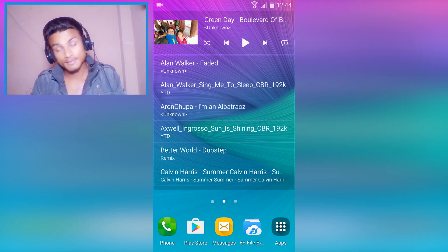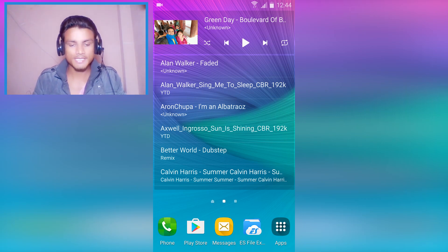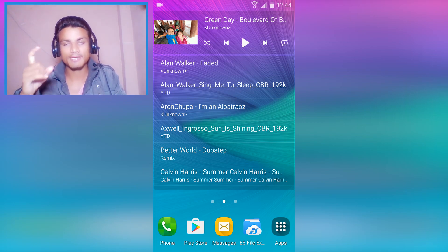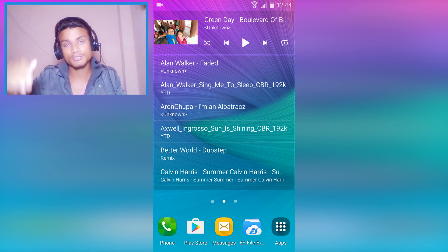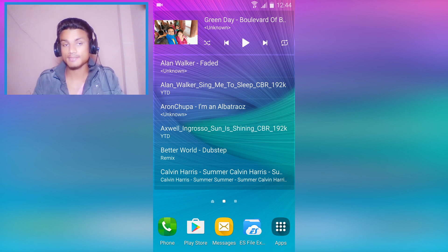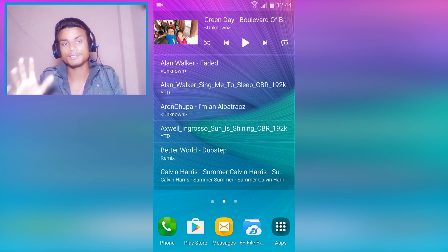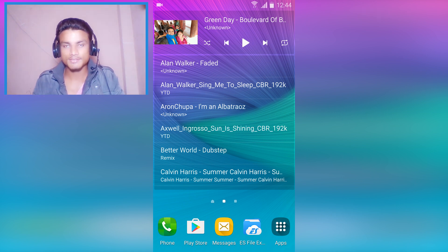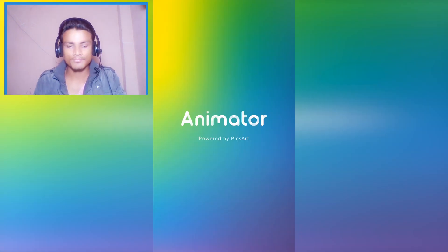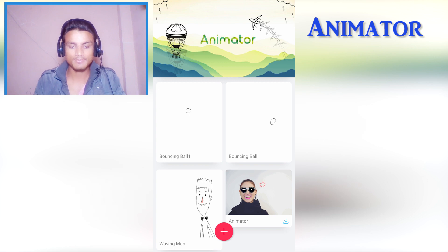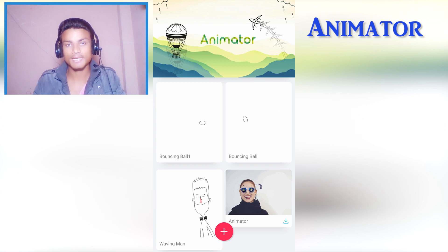Hello everyone, welcome to Clubbit. My name is KB and today I have seven apps for Android. I want you to stay until the end because some of them are really cool. So let's start the countdown. First app in the list we have the Animator by Picard.